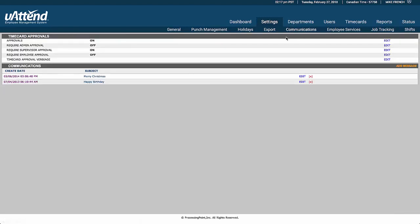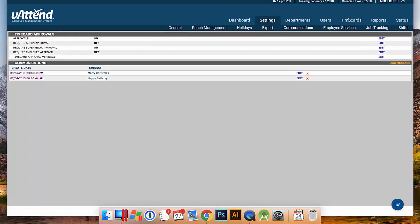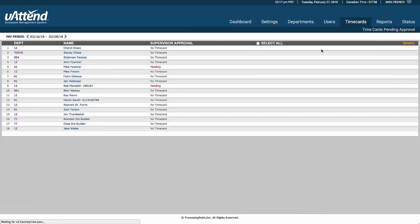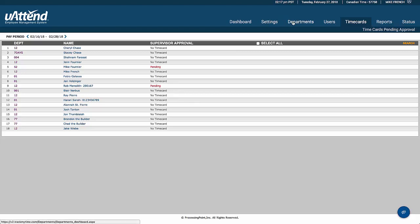As far as communications, this setting controls whether we're notifying staff. In this case, administrator approval is turned off, but supervisor approvals are turned on. When we click on time cards, we can see a couple that are pending — meaning they have not yet been approved by their supervisor.